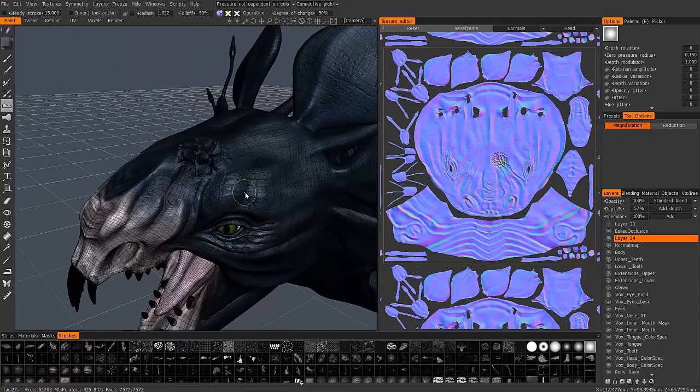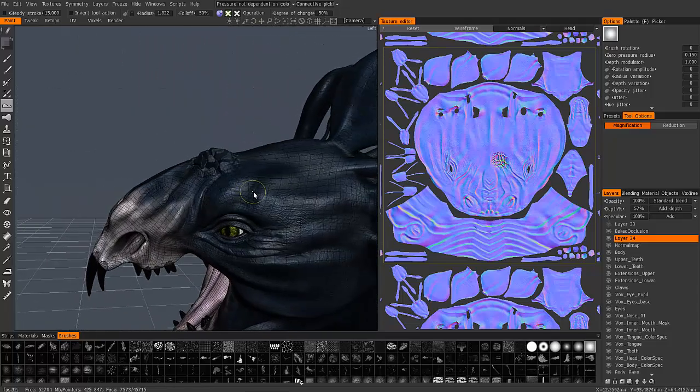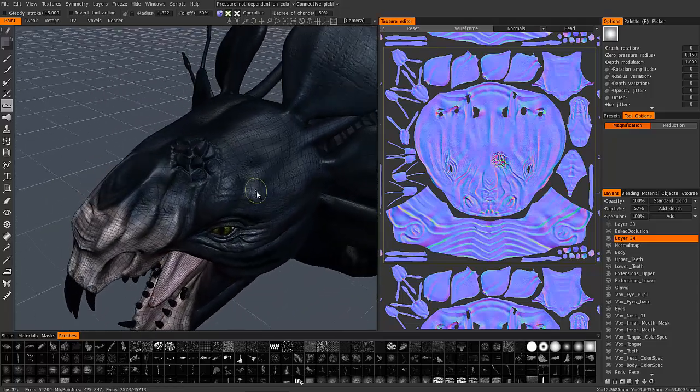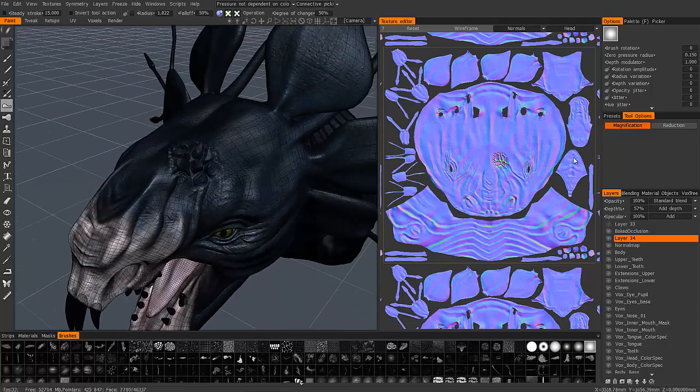So, that is the magnification and the reduction brush in 3D Coat. Thank you for watching.